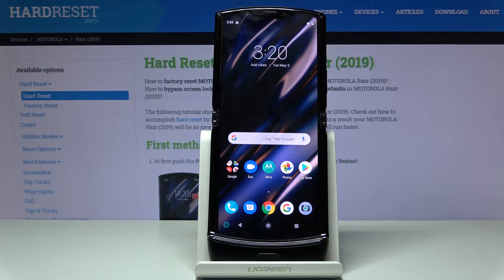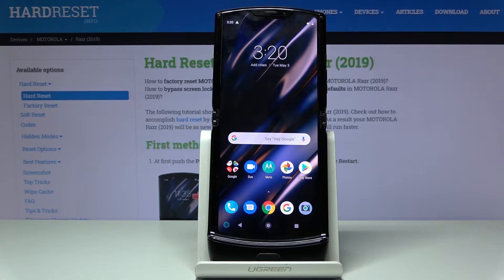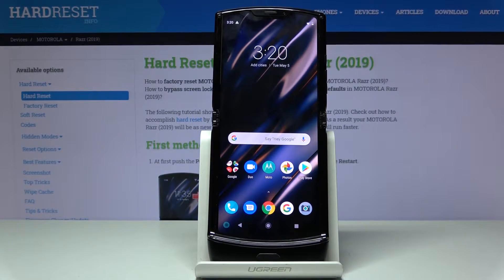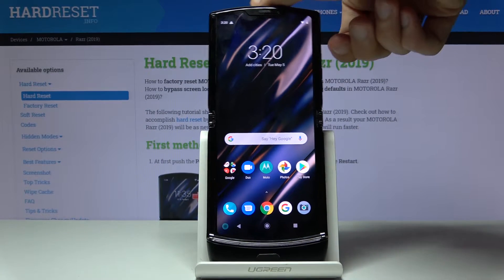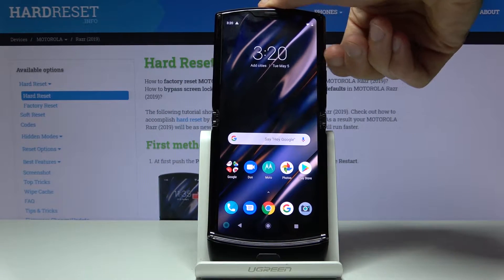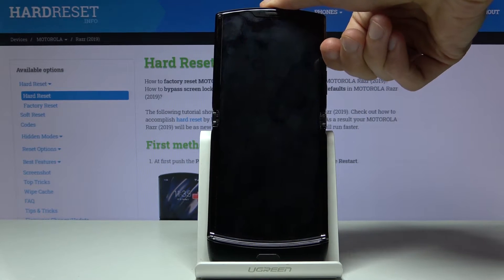Welcome everyone. This is a Motorola RAZR from 2019, and today I will show you how to hard reset the device through recovery mode. This process will also remove a lock screen if you have one, as I will have right now.